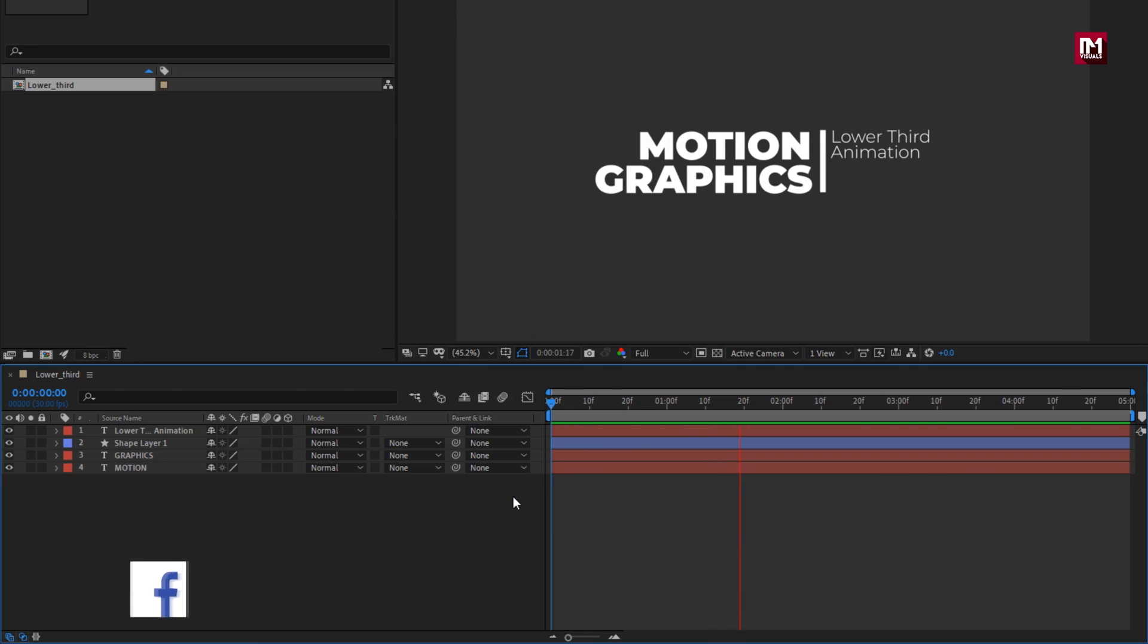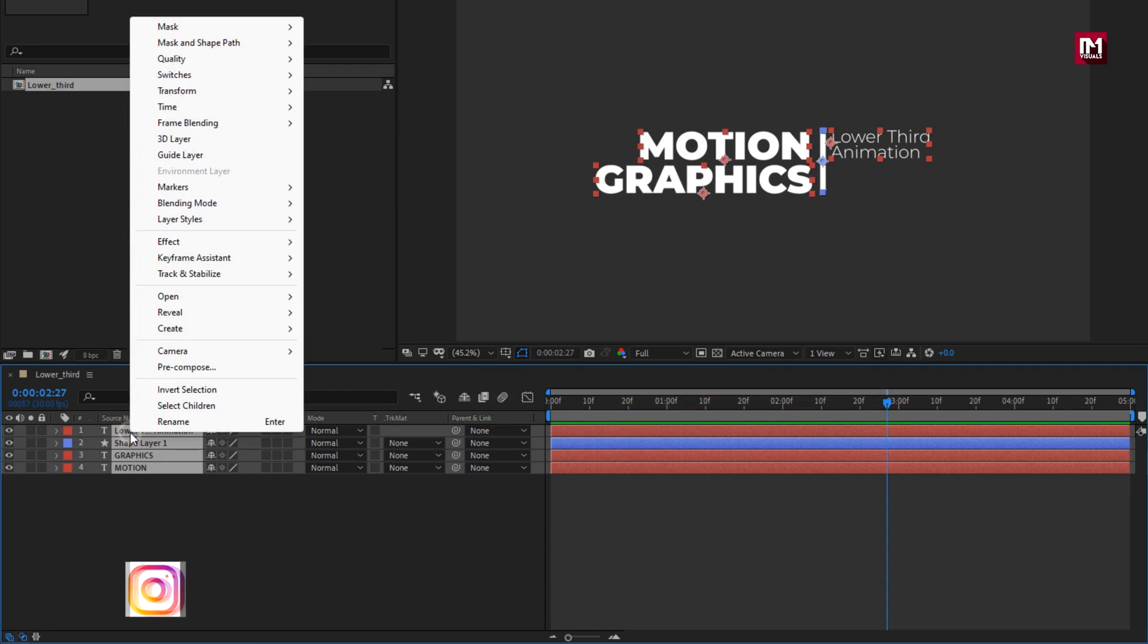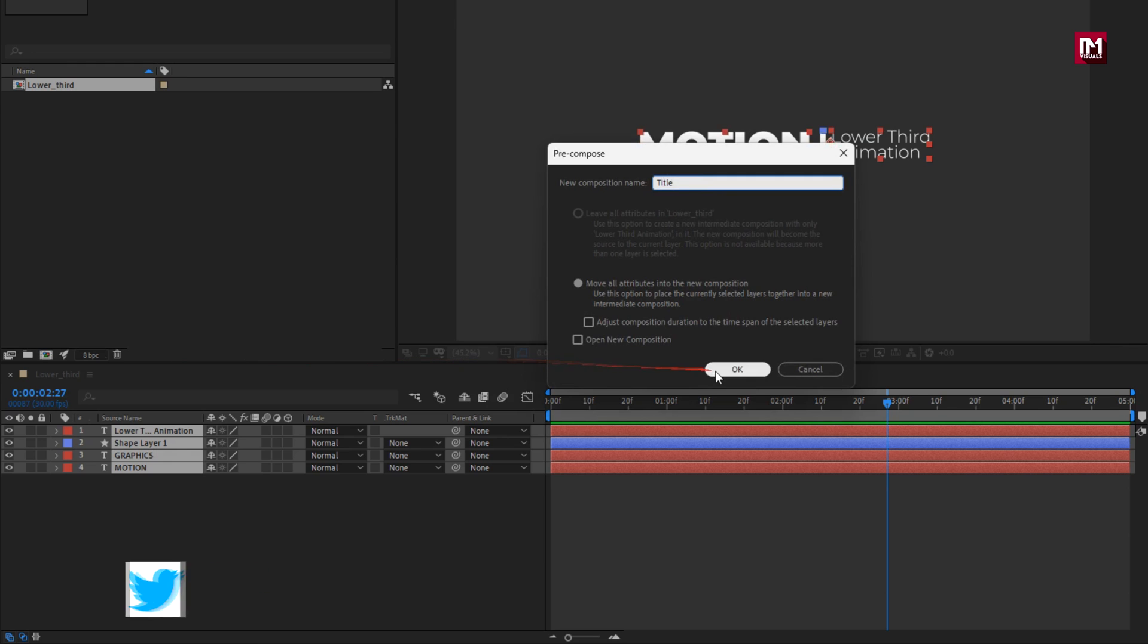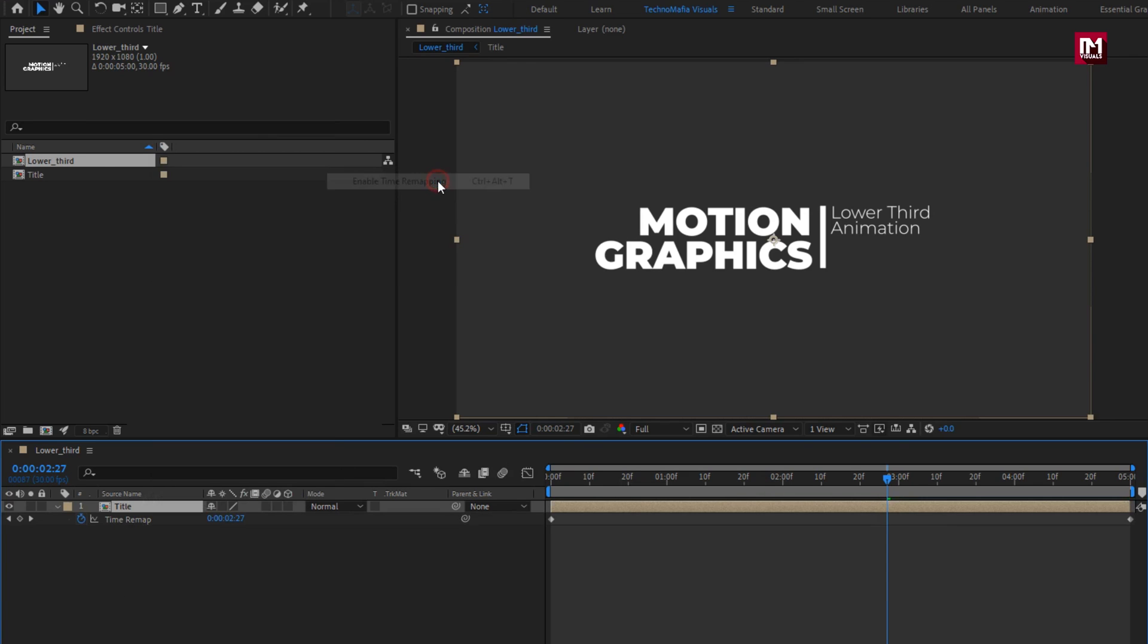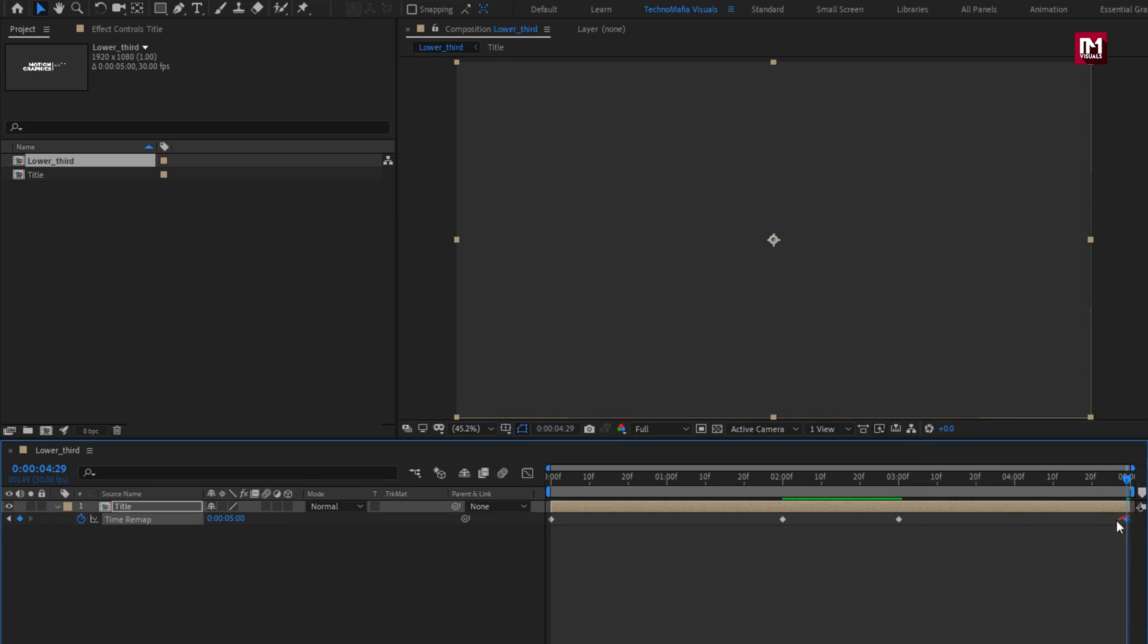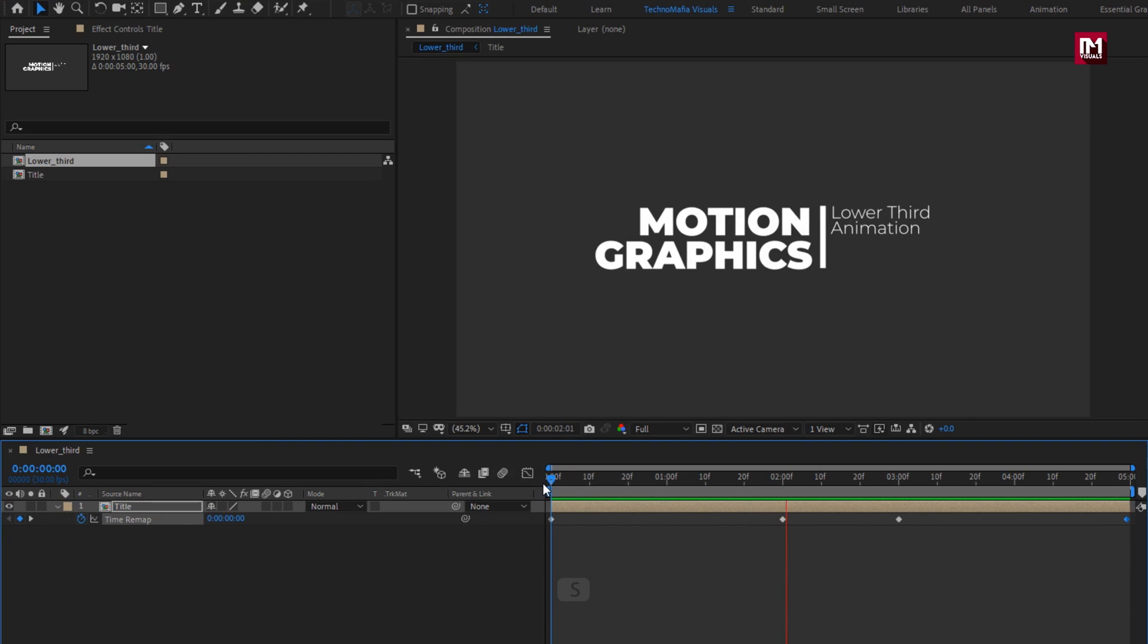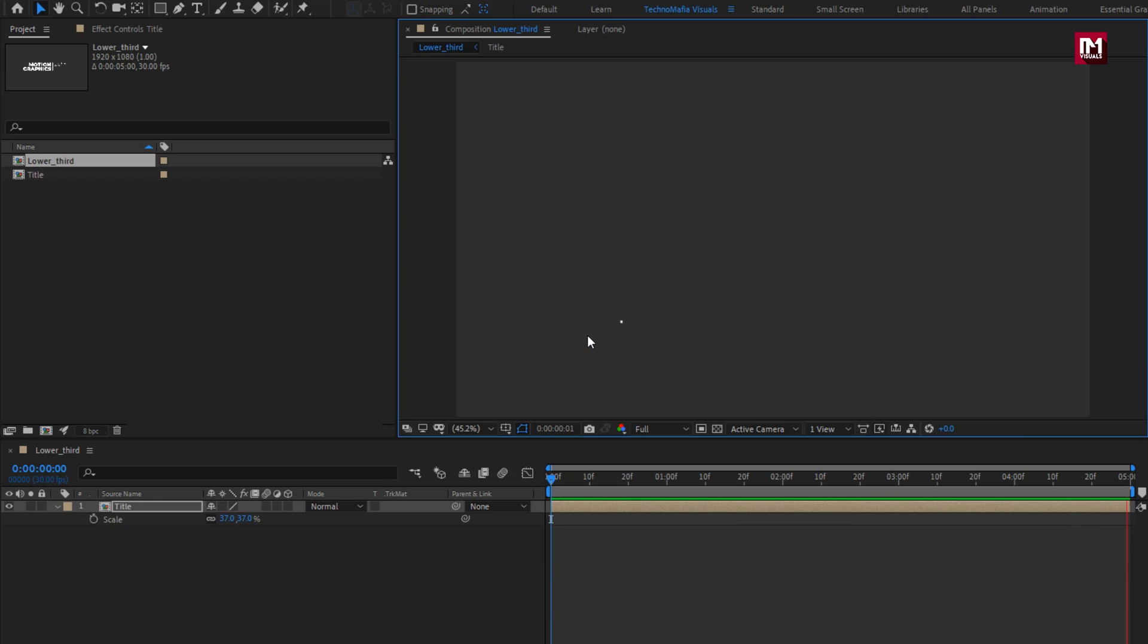Now let's see how to create the reverse animation. Select all the layers, pre-compose them. I will name it as title. For this title composition, let's enable time remapping. Now at 2 seconds, create keyframe for time remapping. Now at 3 seconds, set time duration to 2 seconds. Now for end keyframe, set time duration to 0. Now you can see the complete preview. Here you can scale and adjust the position for lower third. Similarly you can create multiple title and create your lower third.